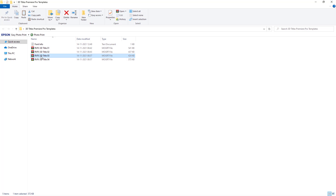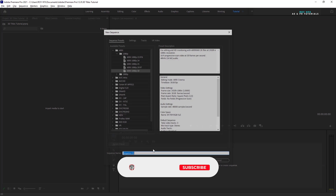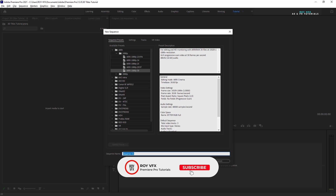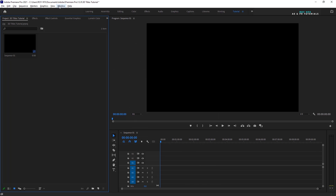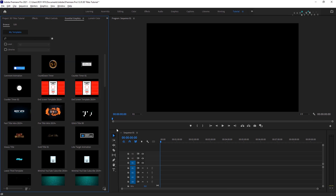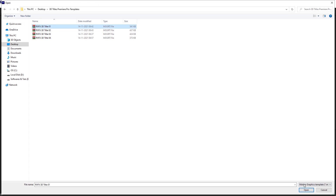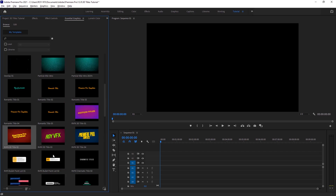These 3D title templates will work on Premiere Pro 2019 or above versions. Let me show you how to edit and use these templates. Open Premiere Pro, create a new sequence — I am taking a full HD preset. Open the Essential Graphics panel: go to Windows and select Essential Graphics. Click on this icon to install templates and install them all one by one.